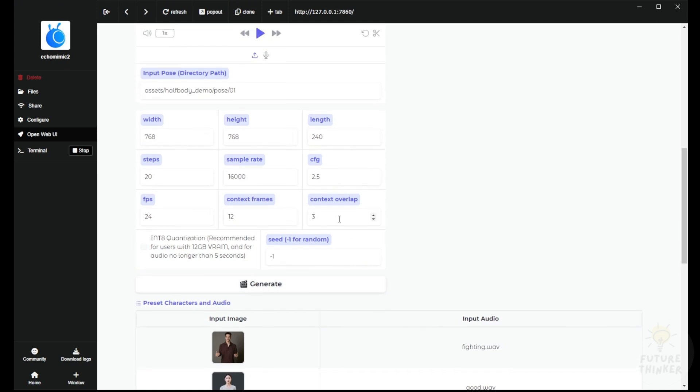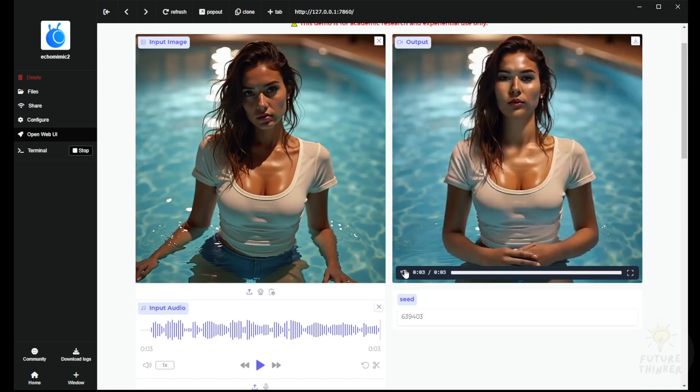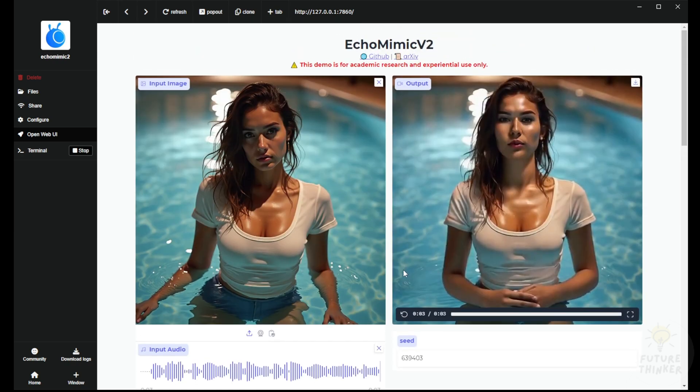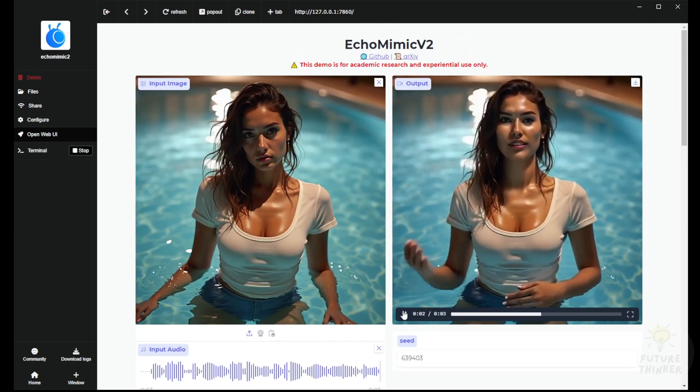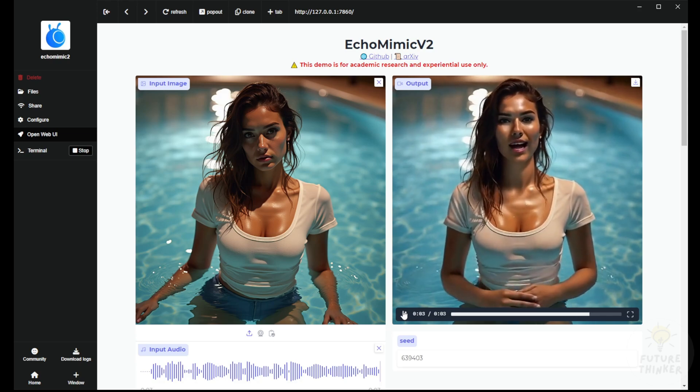After that, you'll get output on the right side of this control panel. You can play the preview and use the download button in the top right corner to download your videos.